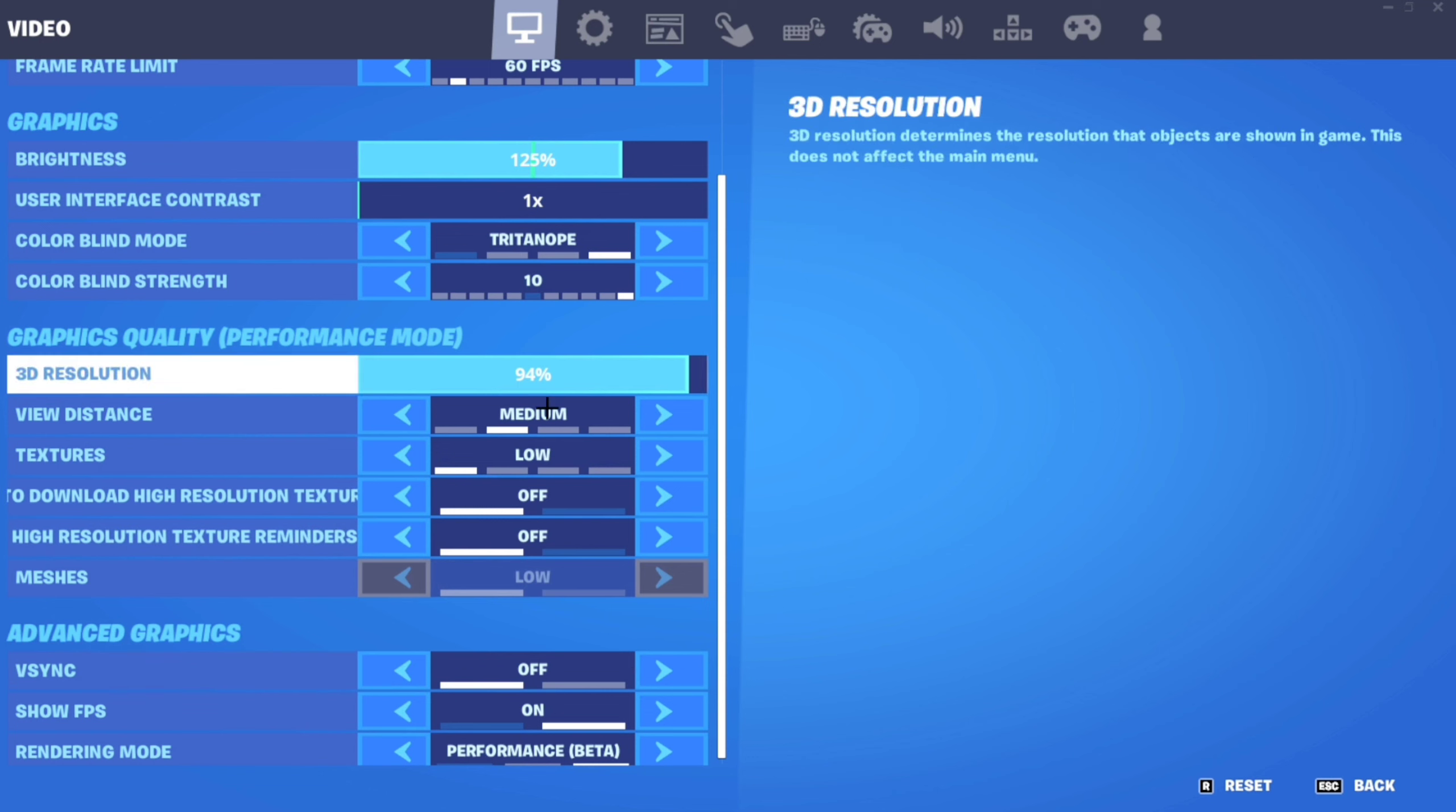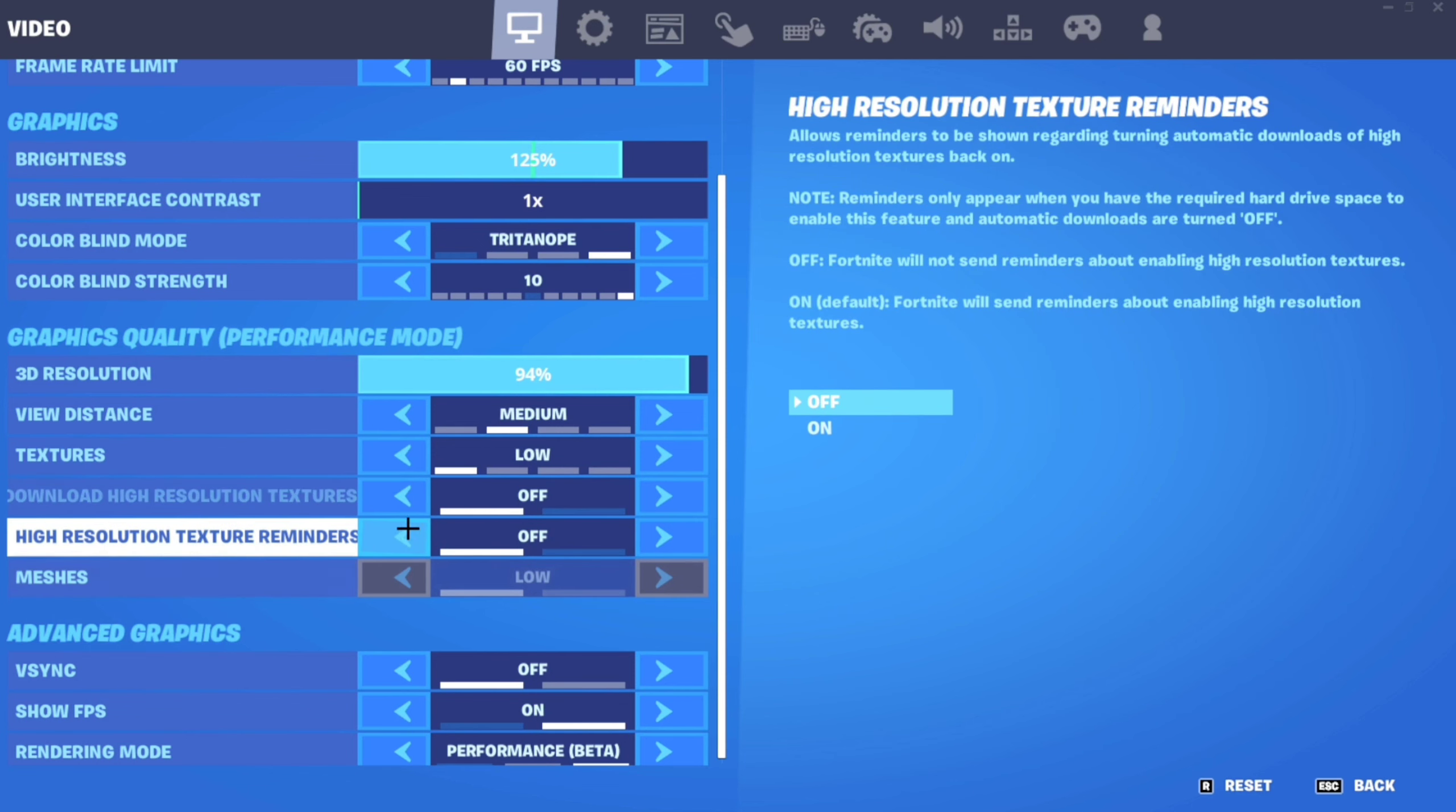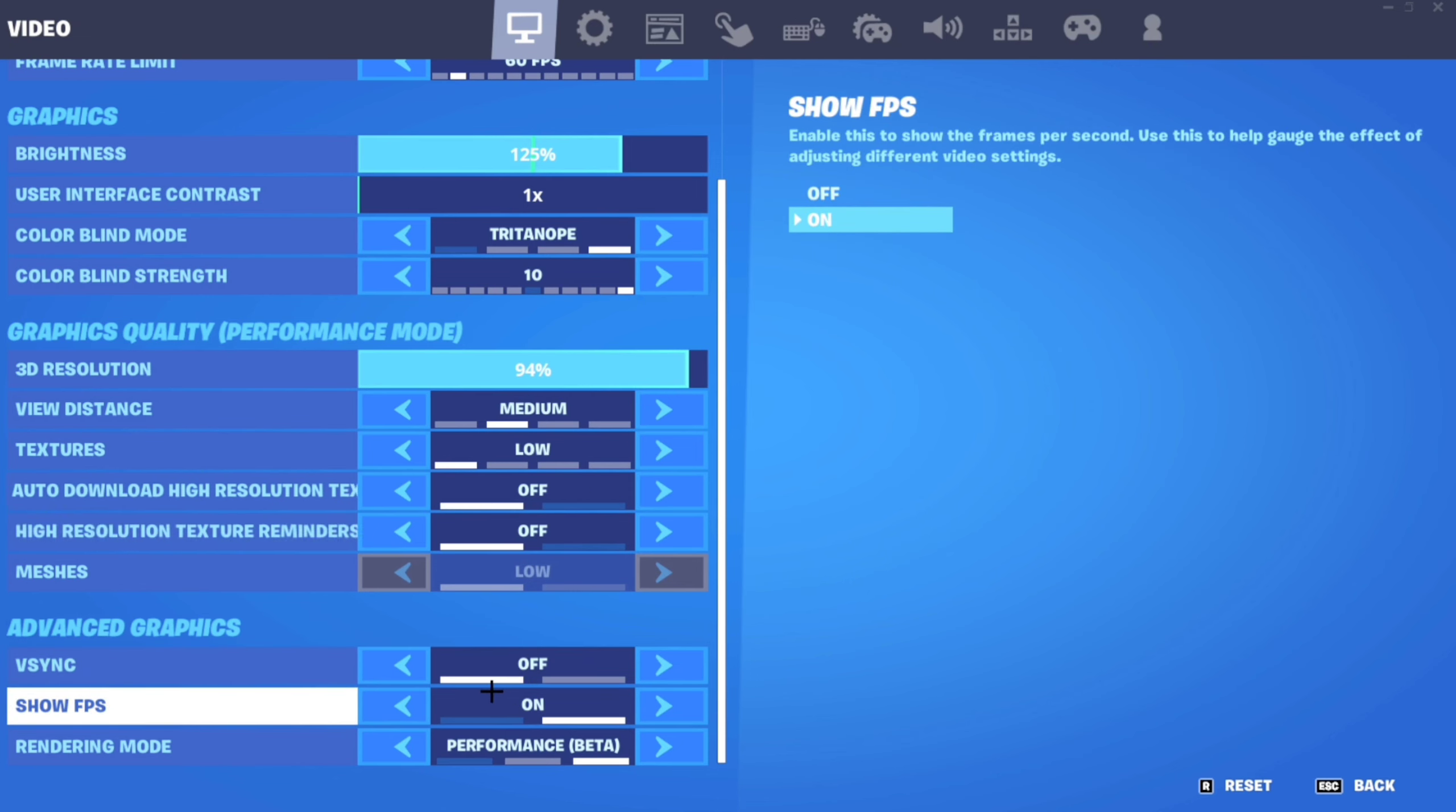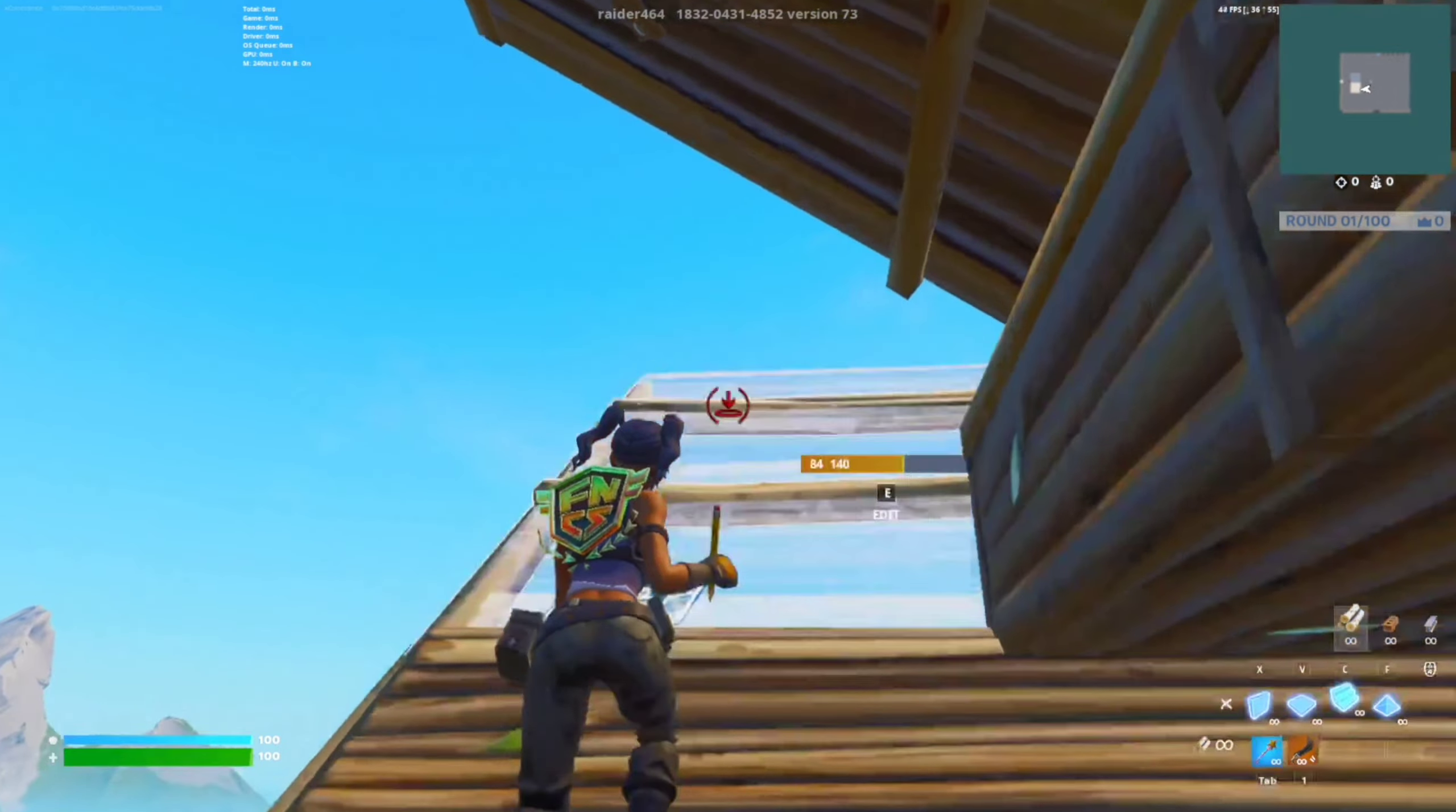For brightness, keep it at whatever you like. I recommend for low-end PC like 90 to 95. I got that at 94, so I didn't want my game to look absolute trash. For view distance, you can keep it on medium, because view distance actually measures how far you can see items and loot, not builds or players. For textures, you can keep them on low. Auto-download high resolution textures should be off. Keep the meshes on low. V-sync should always be off, because the setting I'm going to show you shows why you should keep your V-sync off.